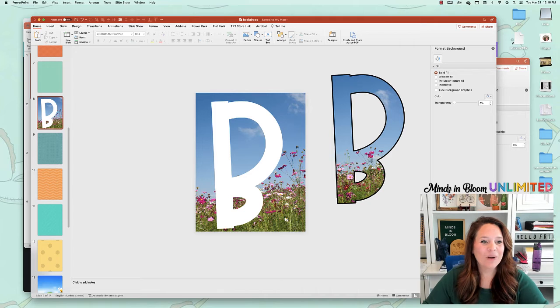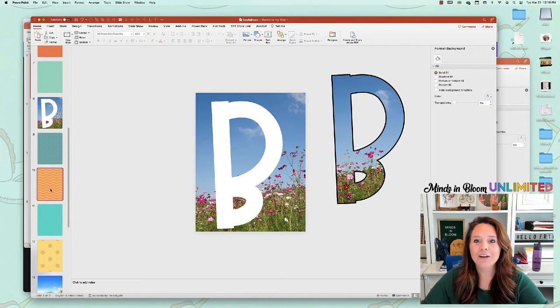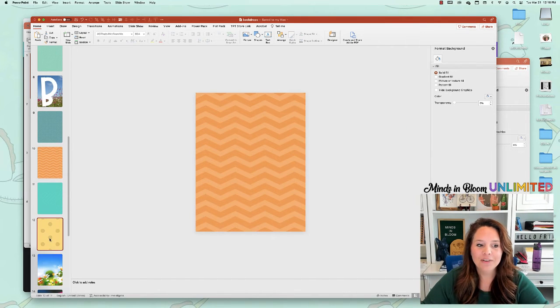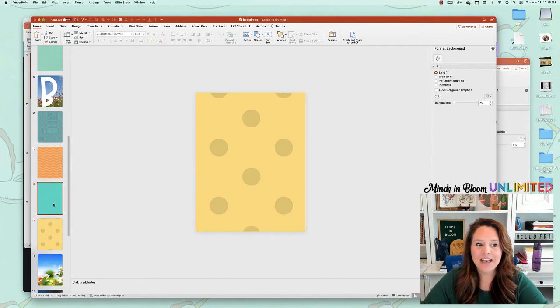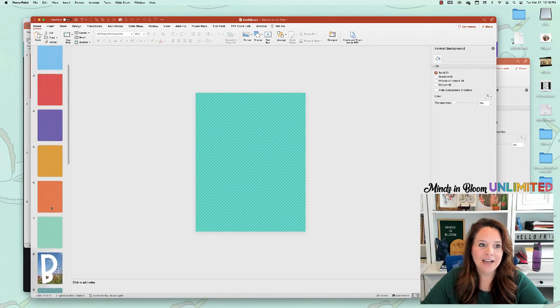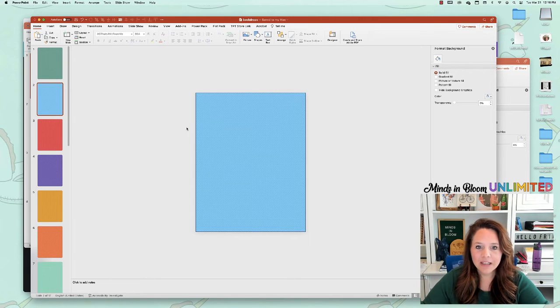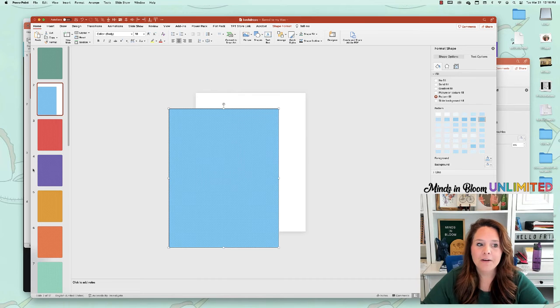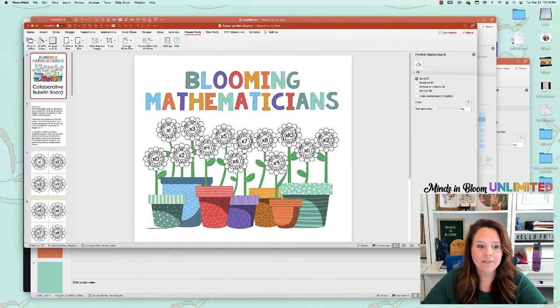And what is so fun about this is you can literally do any background, any color you can. Like this is just a shape that I inserted. So that makes it fun.